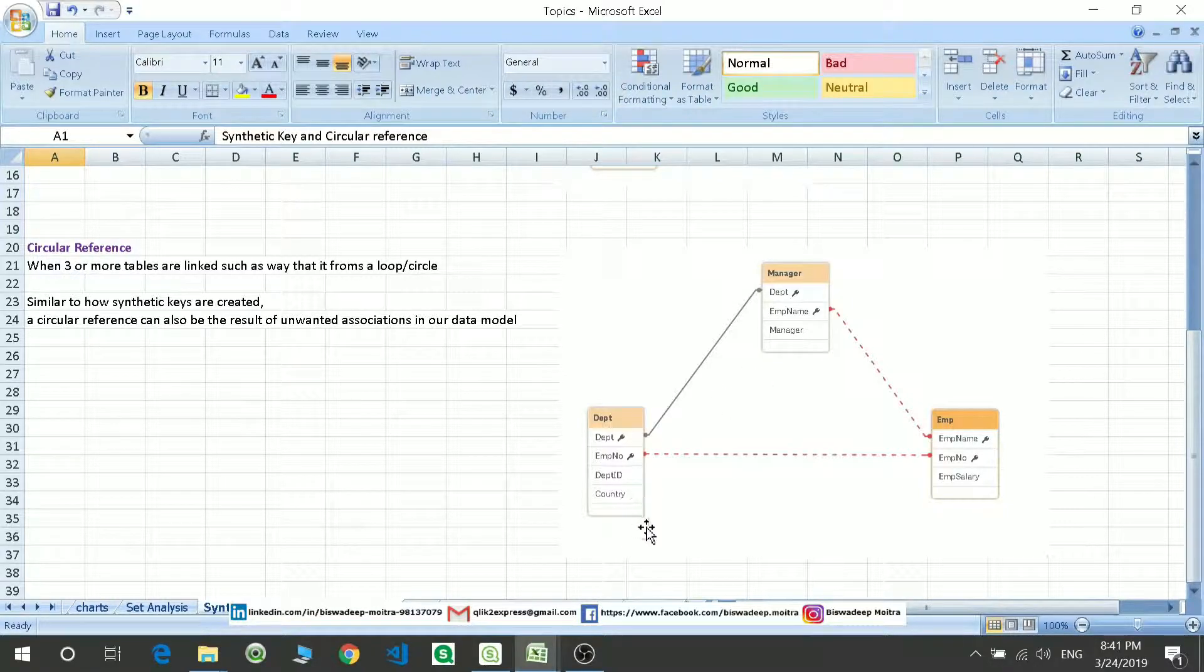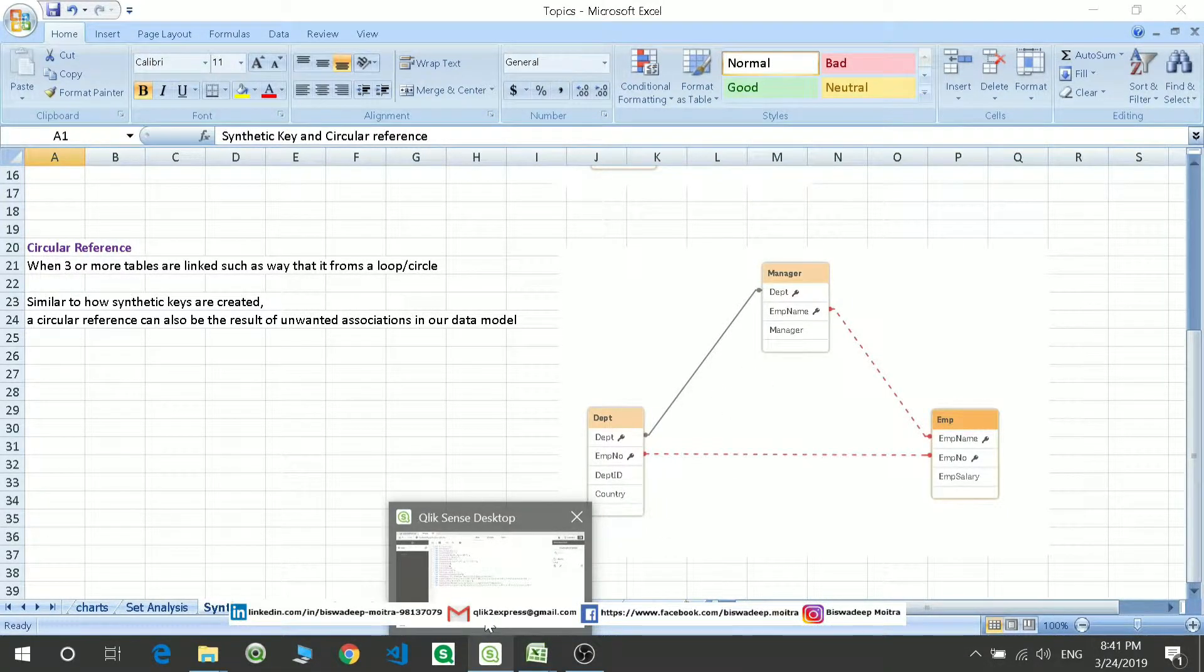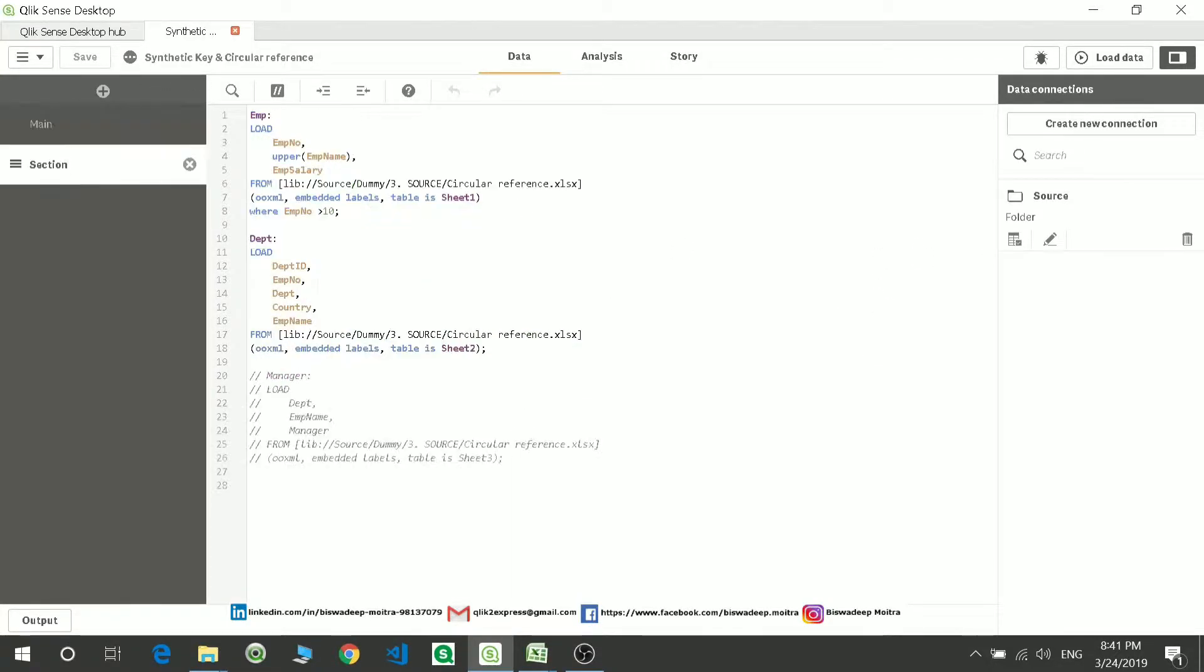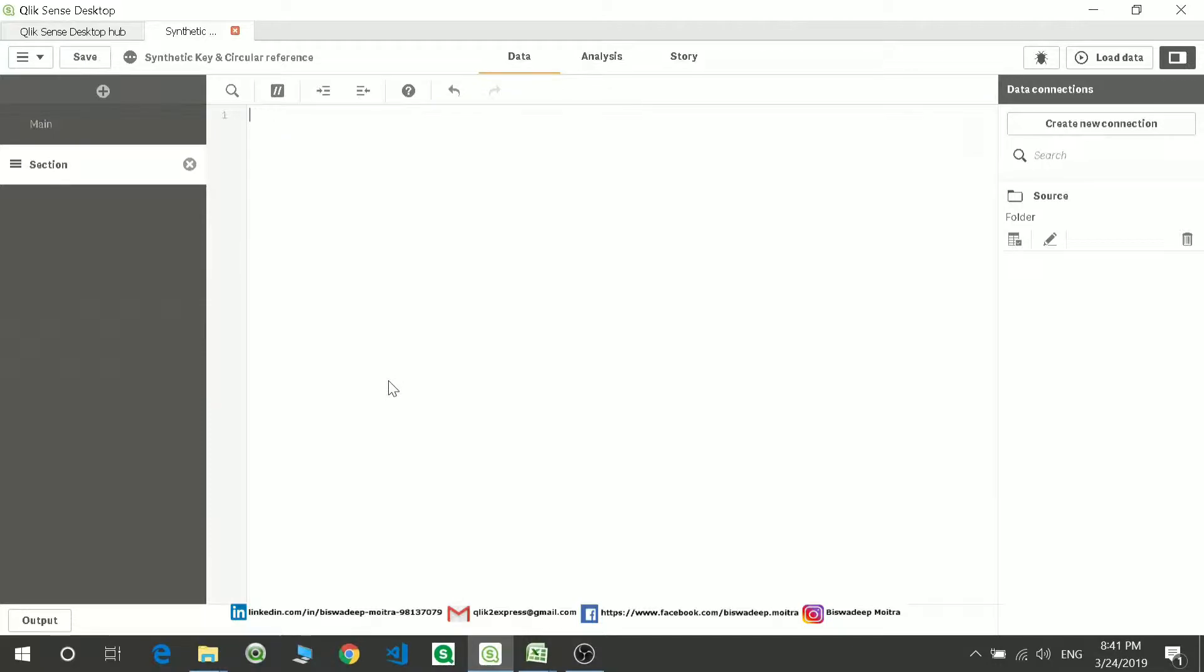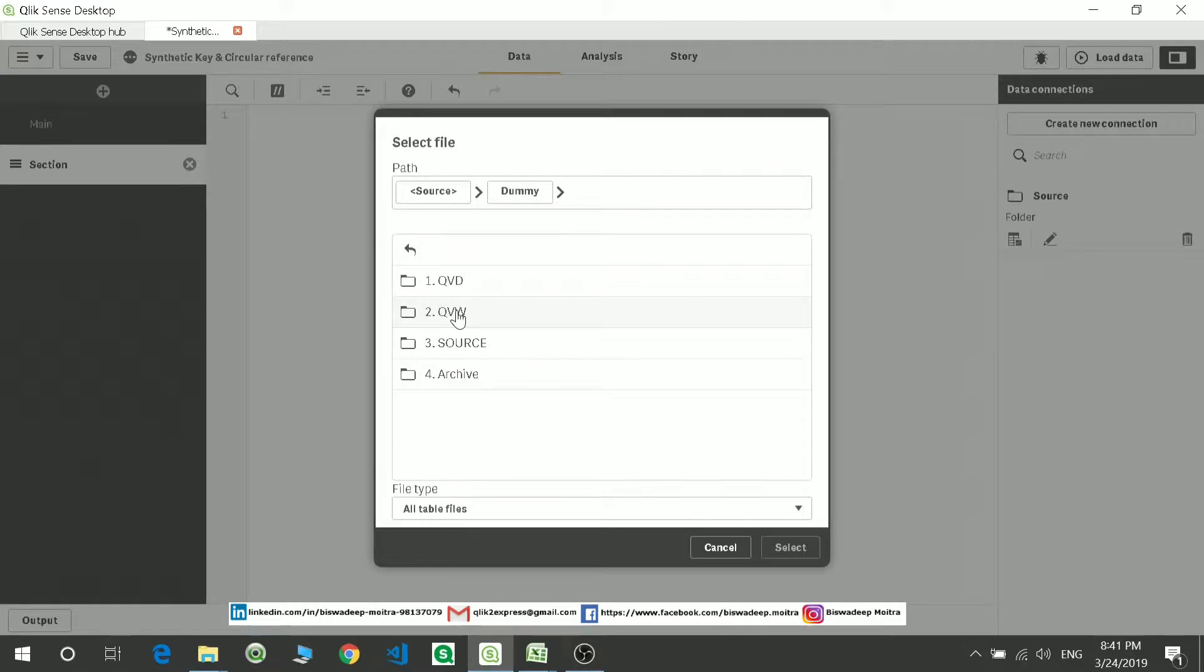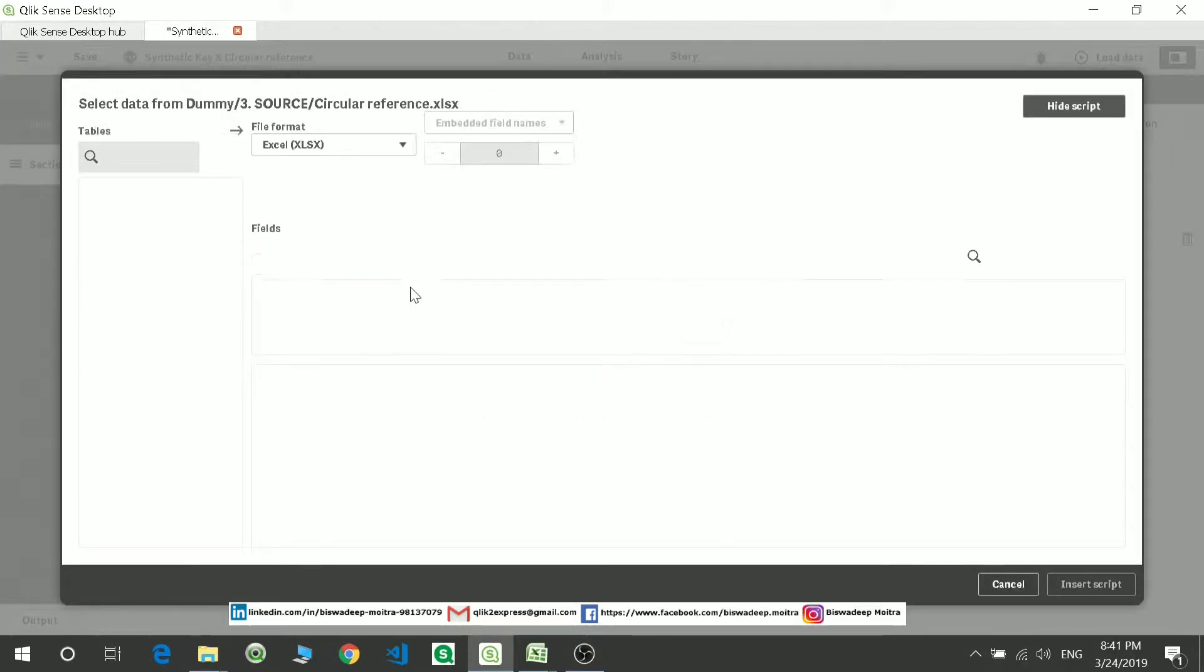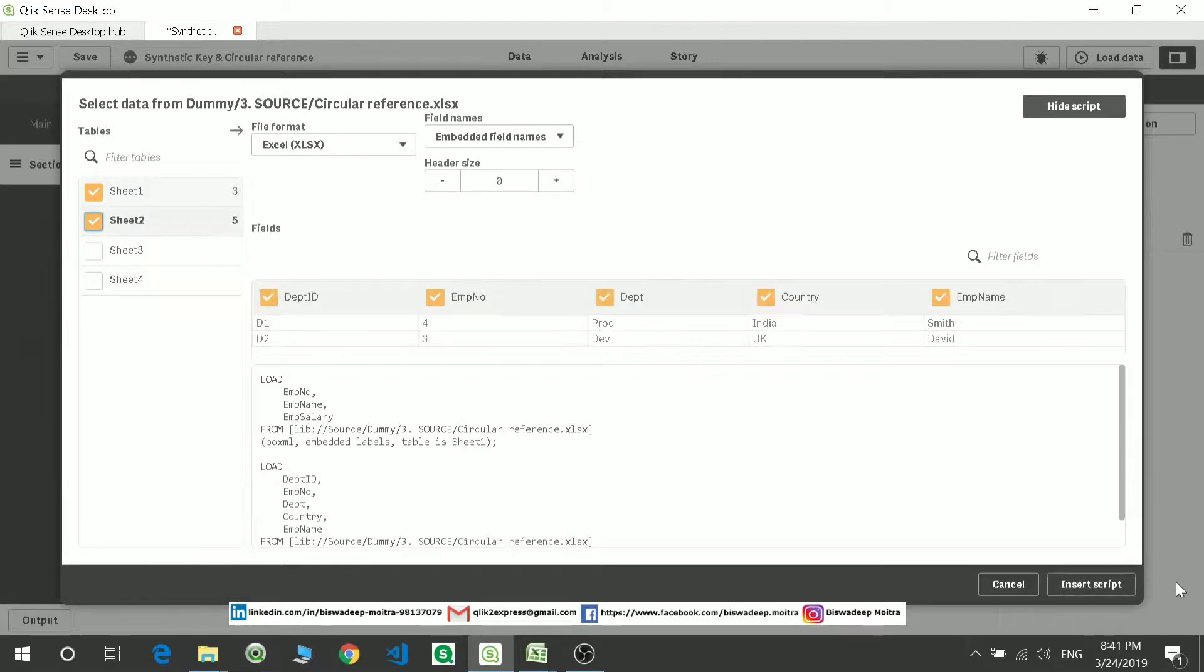So let's see how this is going to happen. I'll move to my application. I'll take the second tab. So let's take two tables.